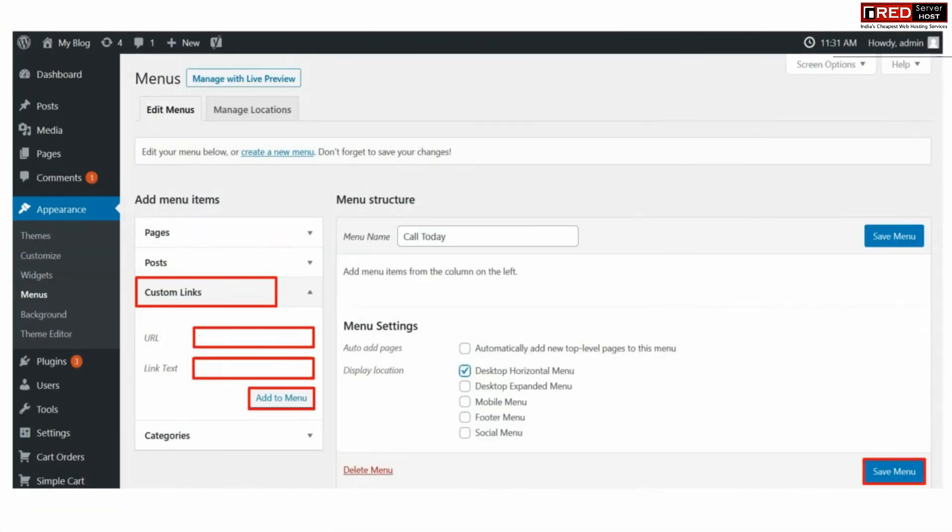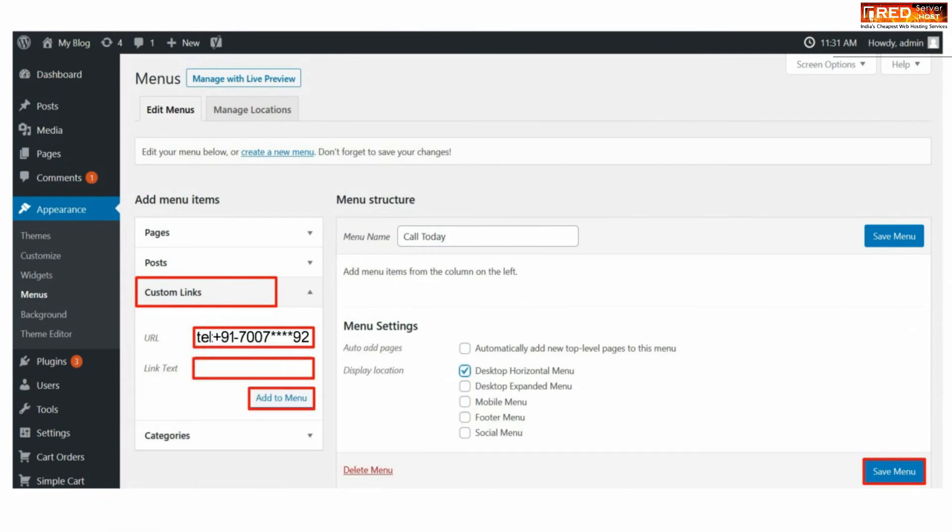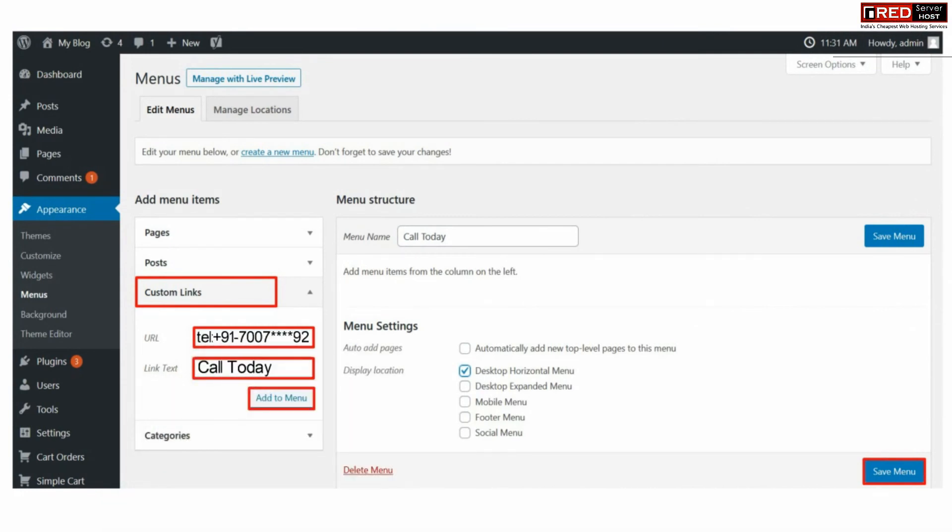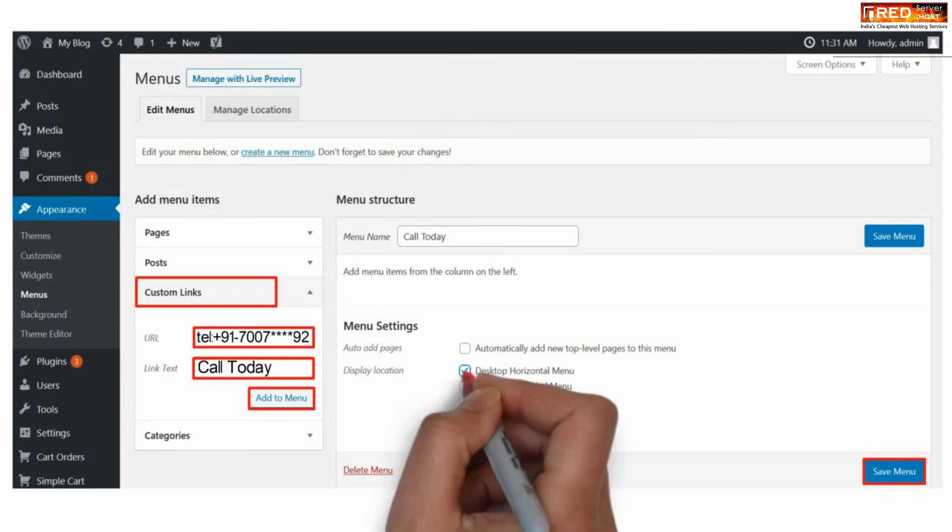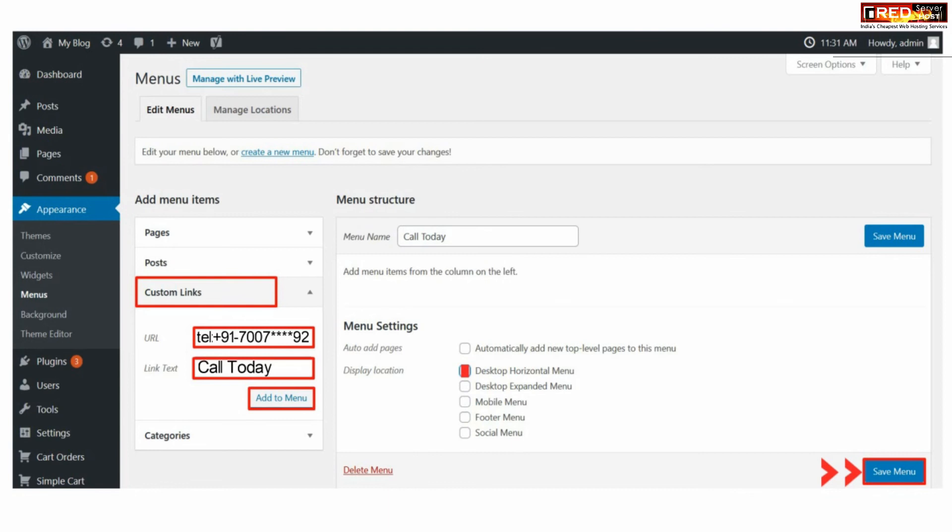Under custom links, enter your phone number and then enter the link text. Make sure you enter the phone number in the given format. You can click over desktop horizontal menu and then click over save changes.